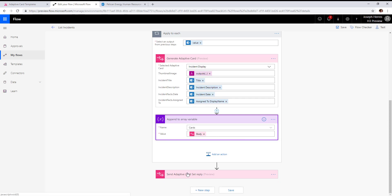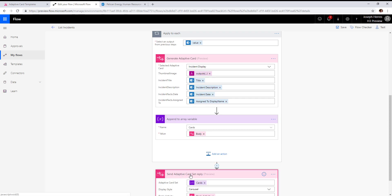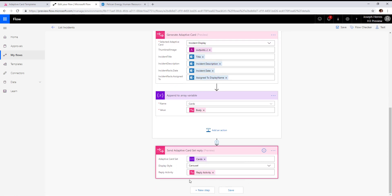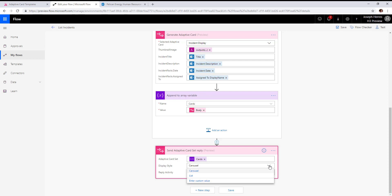Finally, we have an action called send adaptive card set reply. The card set is the array that was defined in flow and populated with our generated adaptive cards. You can optionally set it to be carousel style or list style. We chose carousel.